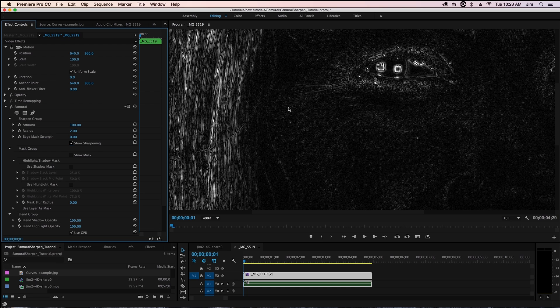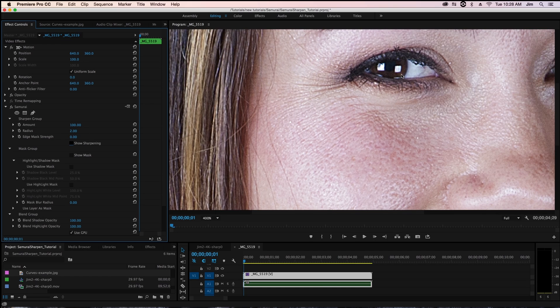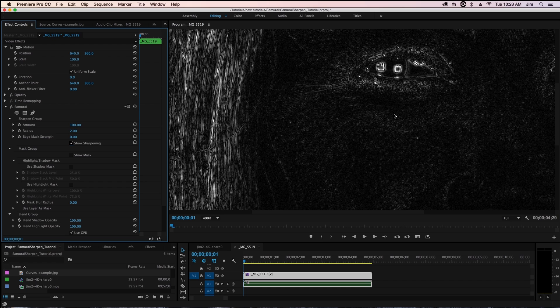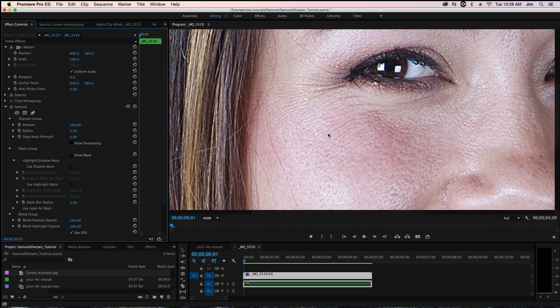So you can see where there's obvious edges such as in her eye that there's definitely some sharpening going on there but what's a problematic is that we're also applying our sharpening to all of her skin as well.